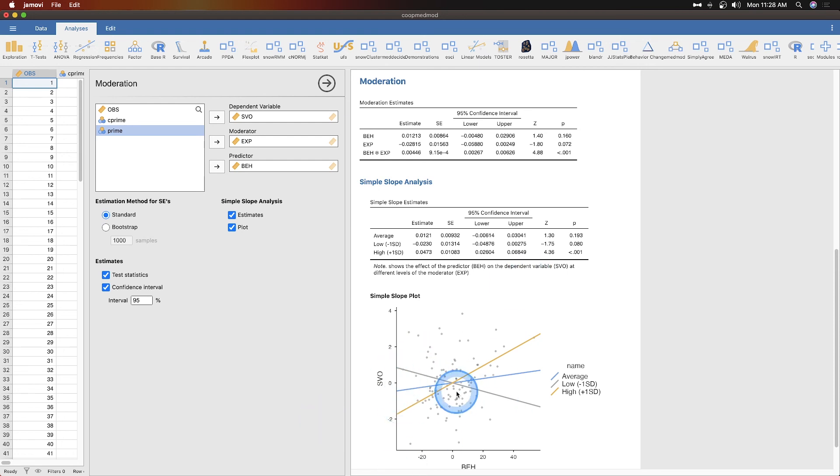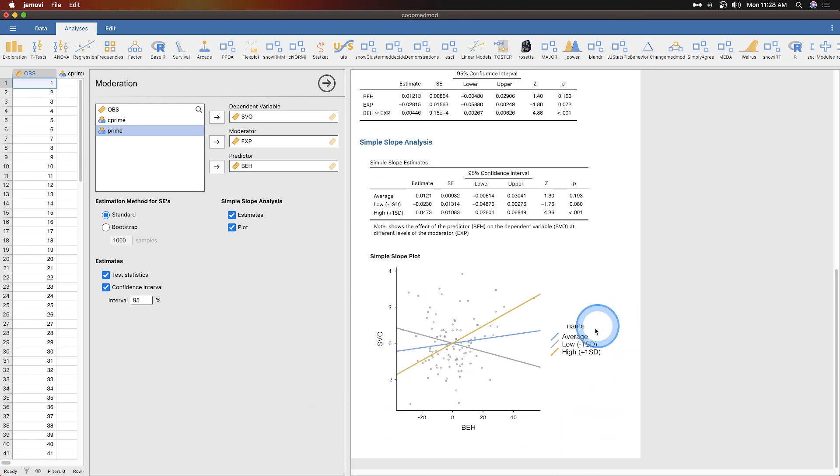And that's where you see these two lines. So that is how you do moderation in MedMod and that's MedMod.